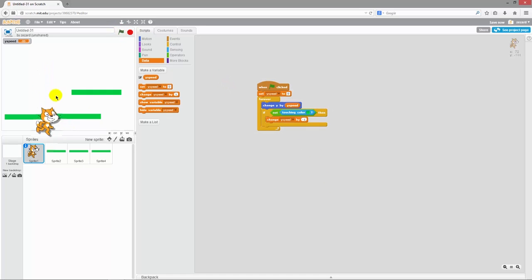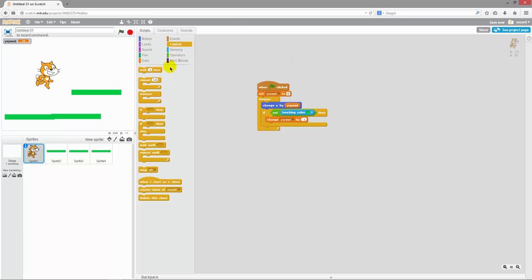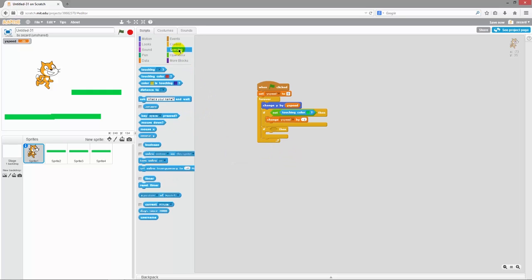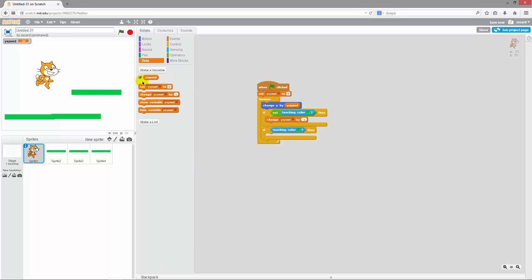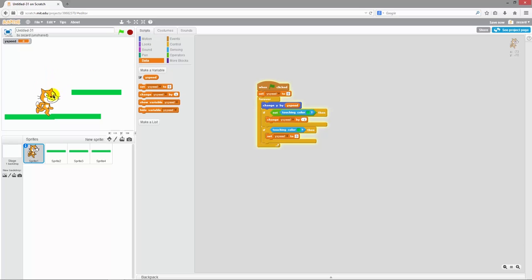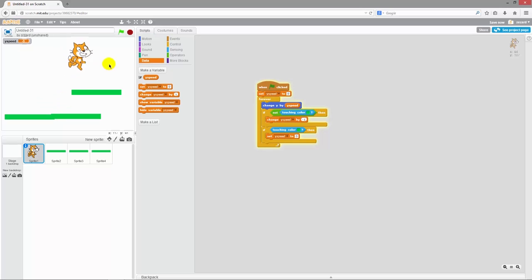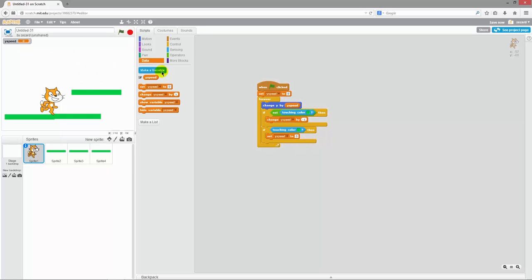The only thing now is that we want the cat to actually stop when it hits the ground. So we'll go to control and grab another if-then block. And inside that we'll go back to sensing and put in one of these touching color blocks again. Only this time we will actually let it just check whether it's touching the color. And this time we want to go to data and set our ySpeed to zero. And let's see if this works. There you go. The cat can be lifted up and it will then fall down. And when it touches the ground it will actually get a ySpeed of zero which will cause it to stop.